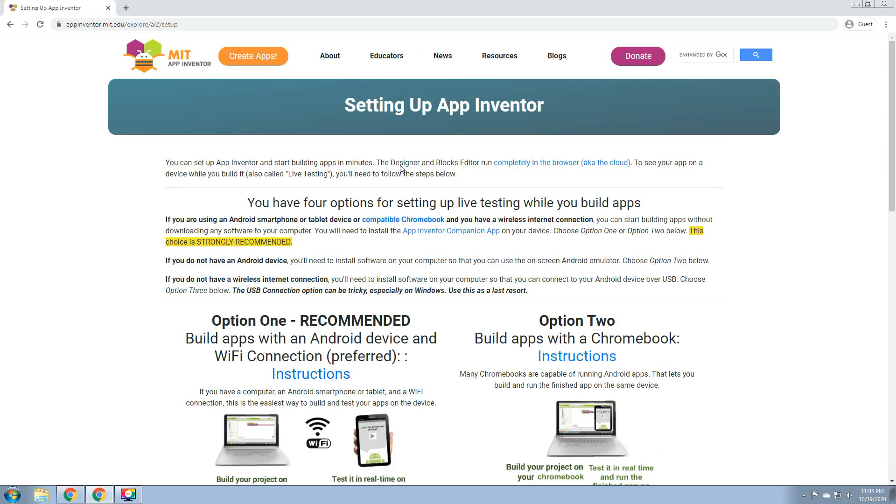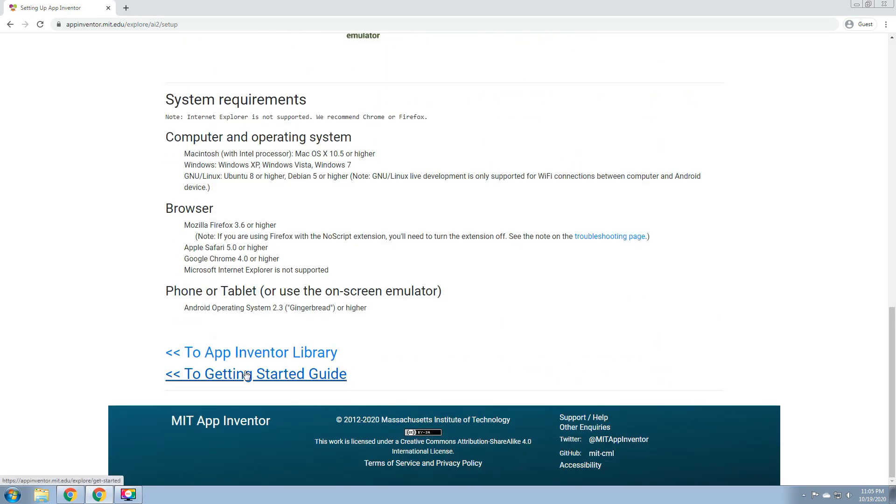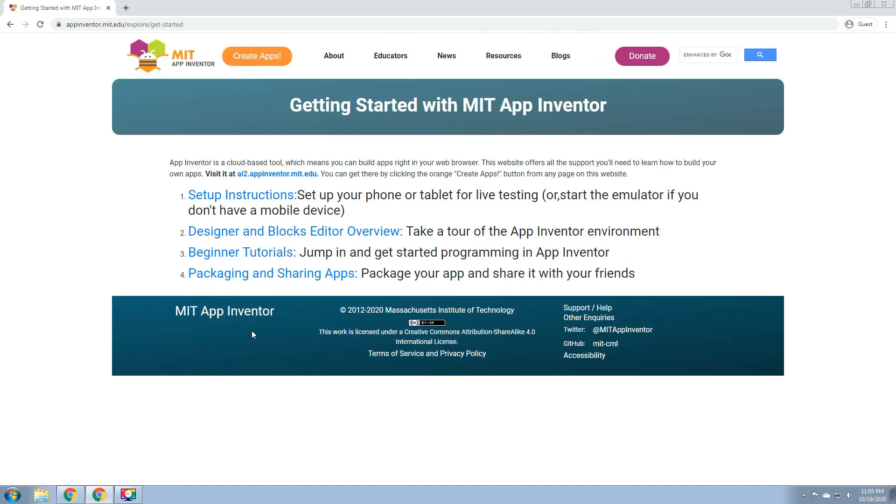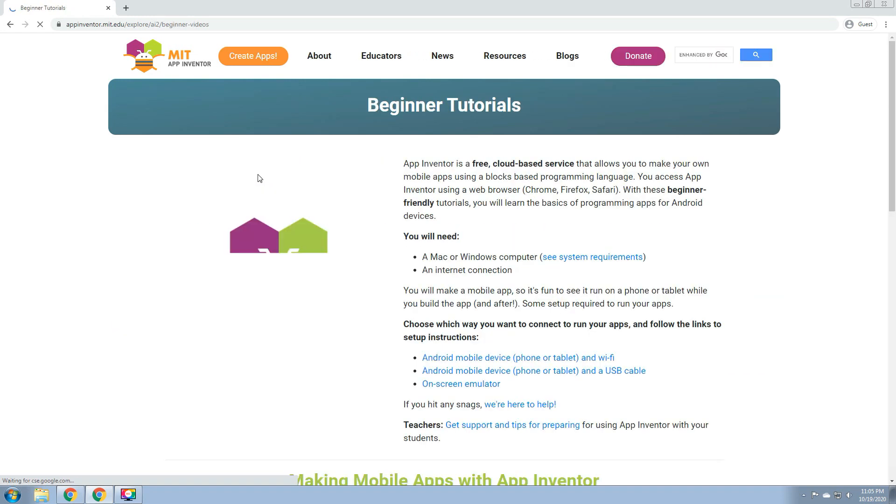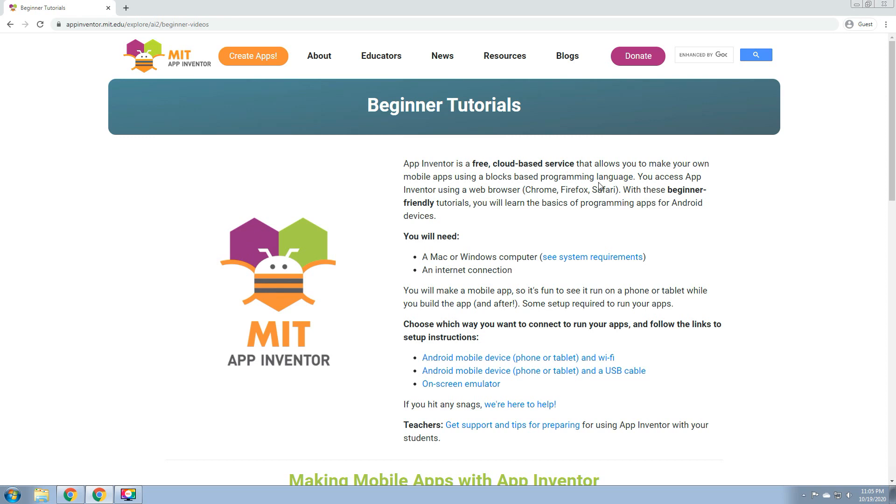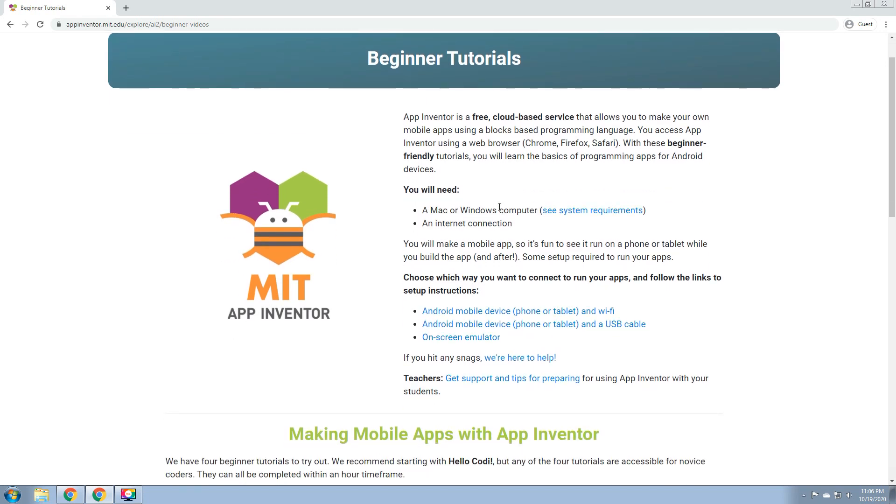And then, Beginner's Tutorial. App Inventor is a free cloud-based service that allows you to make your own mobile apps using a block-based programming language. You access App Inventor using a web browser. You can use Chrome, Firefox, and Safari. With these beginner-friendly tutorials, we'll learn the basics of programming apps for Android devices. You need a Mac or Windows computer. Let's see the system requirements.